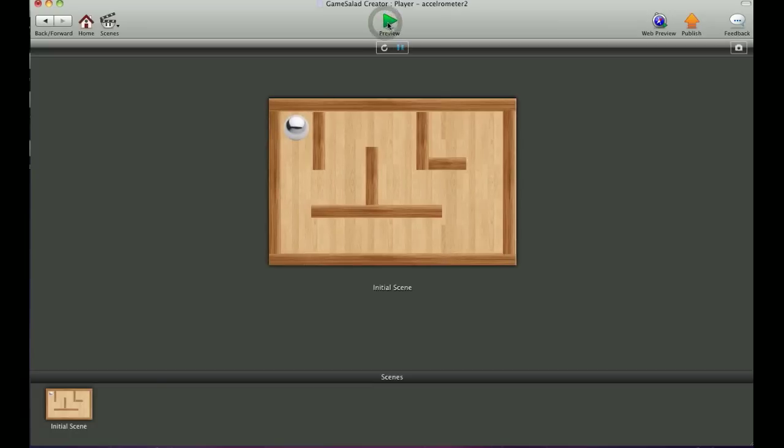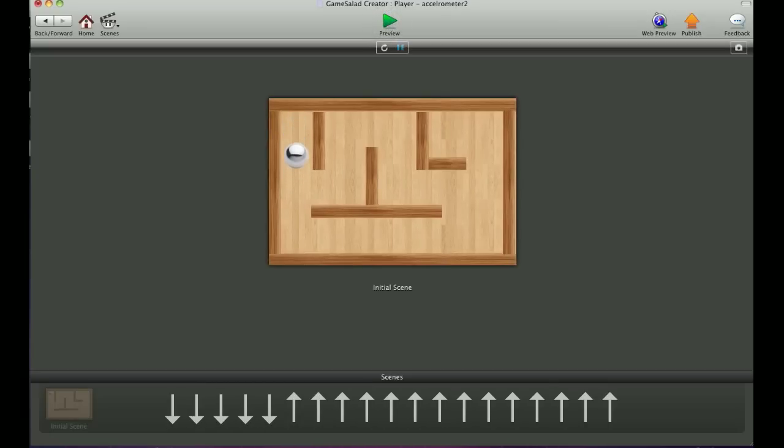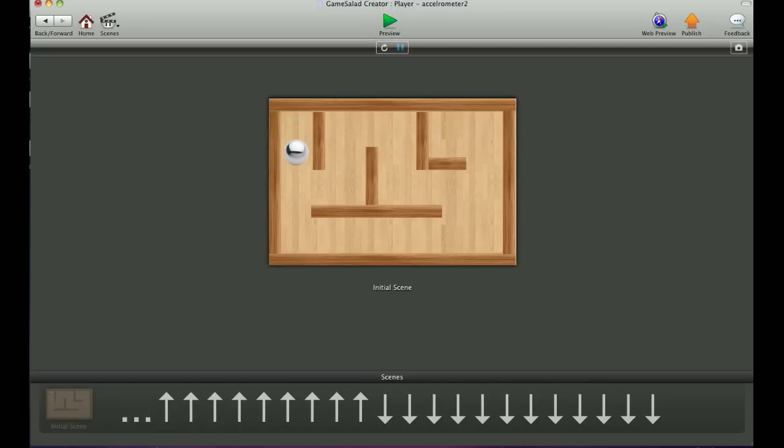Now when I hit preview, you'll see we have our down, our up, and then our left and right.